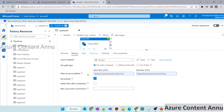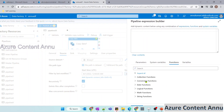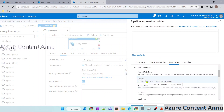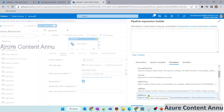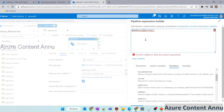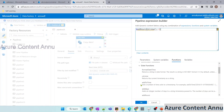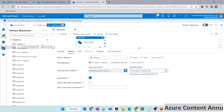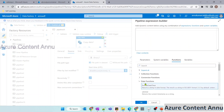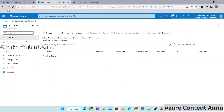Let me modify the pipeline: in start time, clear the value and add dynamic content. In the date functions we have utcNow and addHours. Let me select utcNow and wrap it with addHours using minus 1, so it subtracts one hour from the current date and time. For end time, clear the value and set it to utcNow. We are expecting all files modified in the past one hour to be copied to the output container.